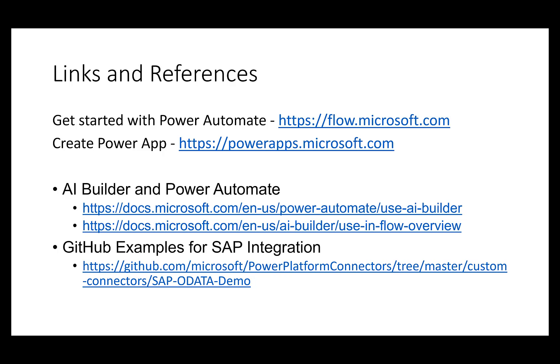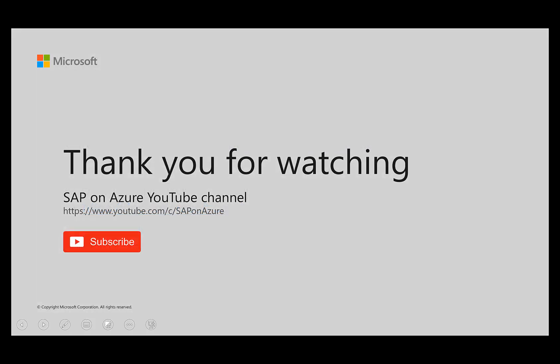With this, as always, thank you very much for watching. Stay healthy, please subscribe, and see you next time.